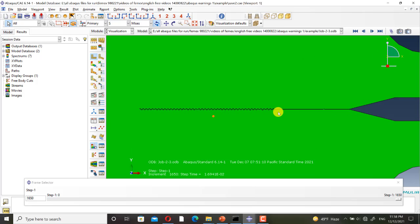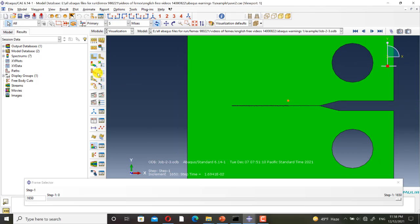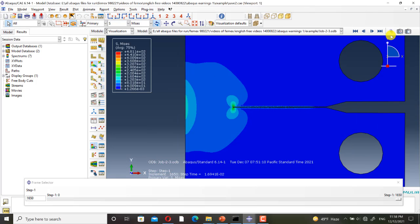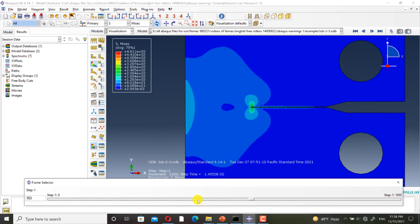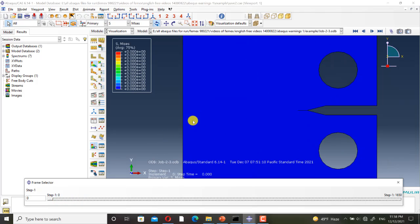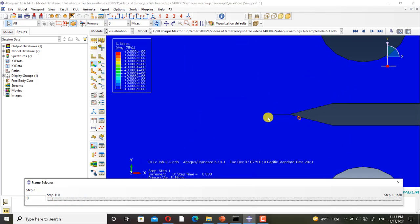Here, you can see the path of crack propagation. This is the initial crack.